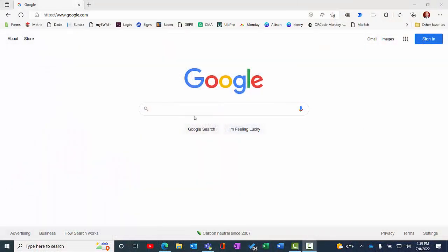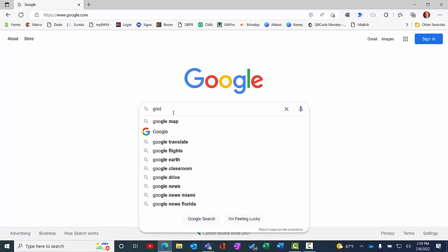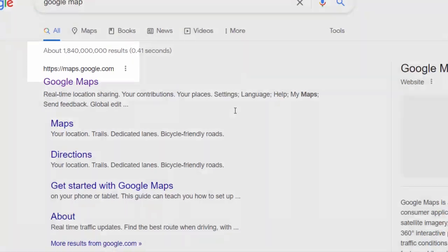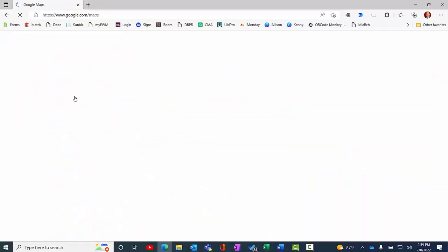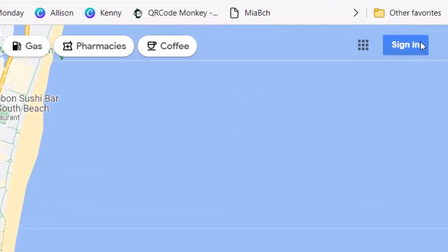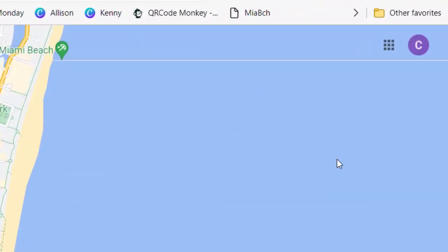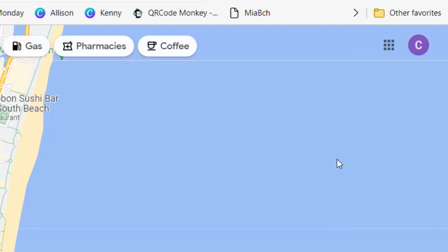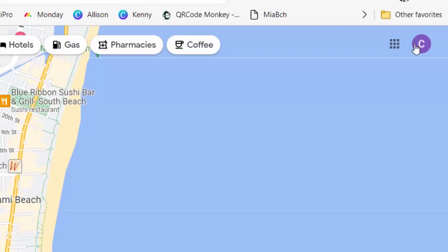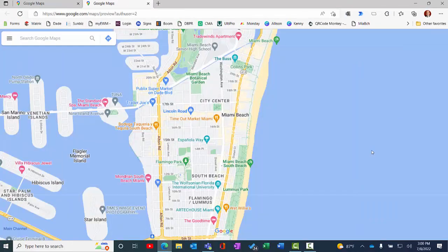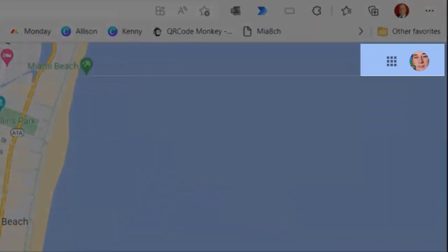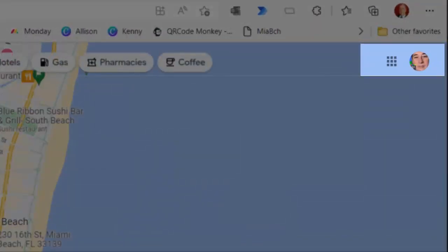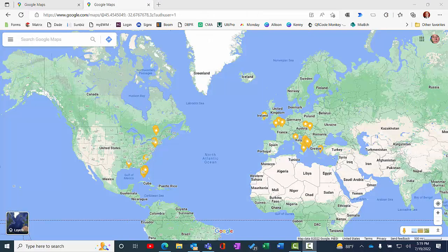First off, we're going to go to Google and search Google Maps. This will take us to maps.google.com. Once at the site, you must log in to your Google account as I'm showing you here. Make sure that you log in to your Google account so that when you save something, it will be saved under your account. As shown here, you can see I'm logged in to my Google account.